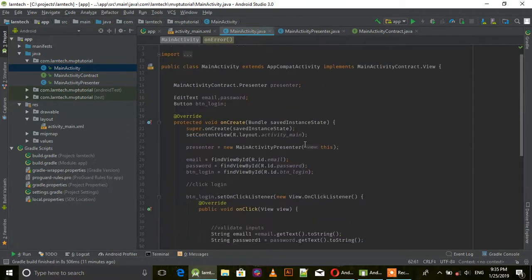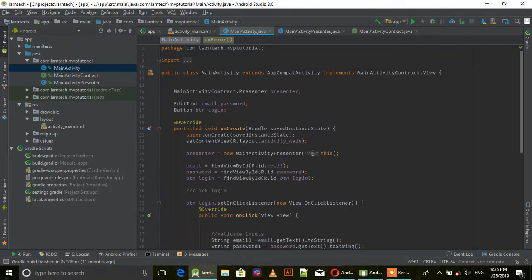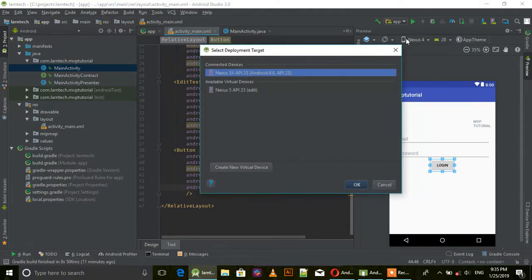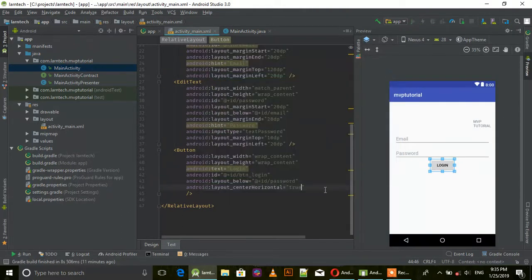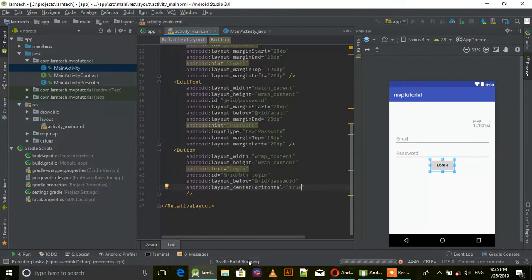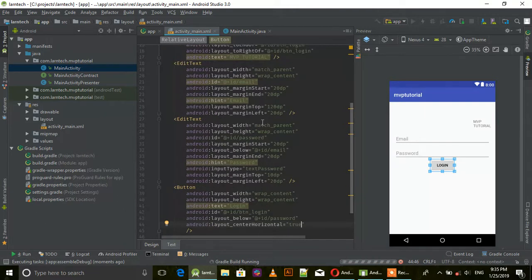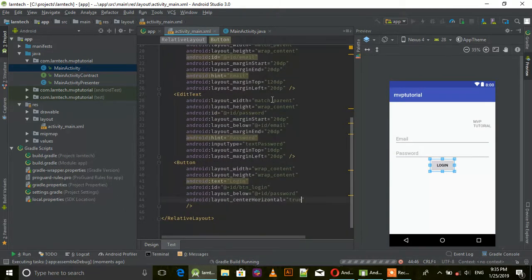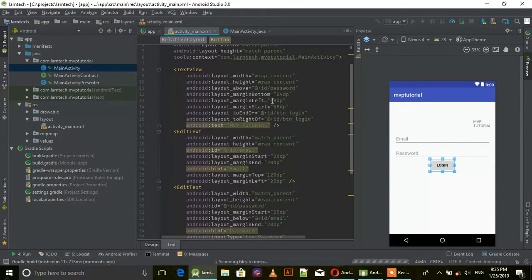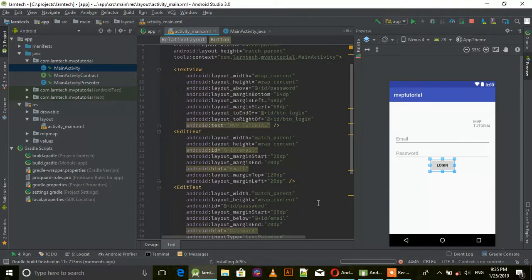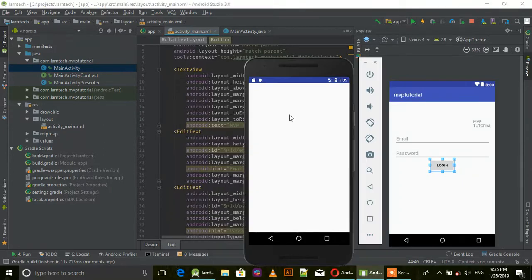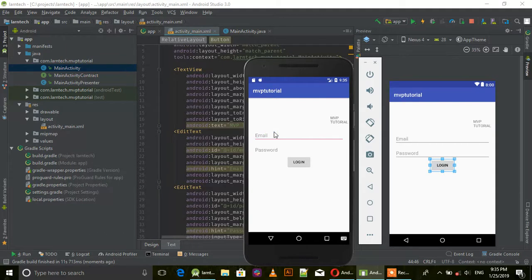That's all guys, let's run our project. Gradle building and installing.